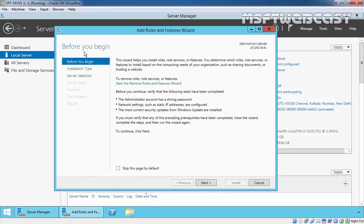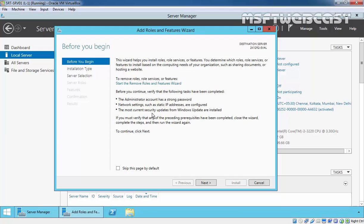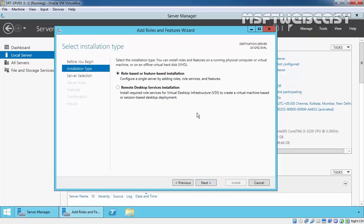On the Before You Begin page, it's saying that the administrator account has a strong password. You have already set the static IP address on this server. And you have to install the latest security updates from Microsoft. So click on Next to continue.